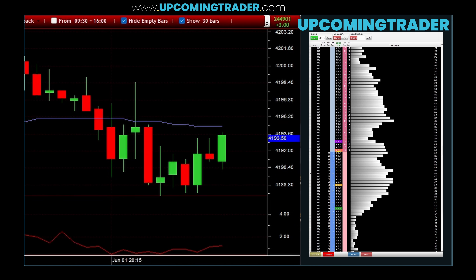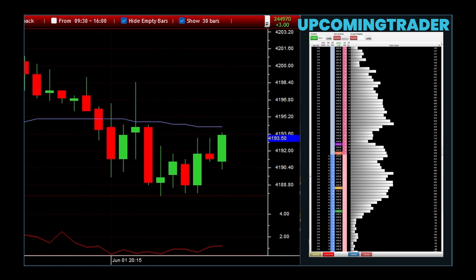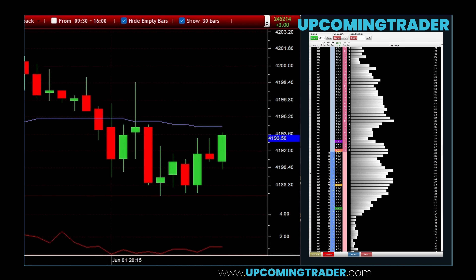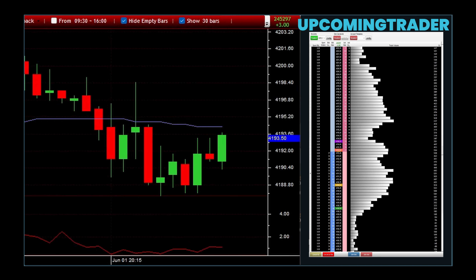One cancels other orders are another powerful tool in your trading arsenal. OCO orders allow you to place two orders simultaneously, with the execution of one automatically cancelling the other. This is particularly useful for setting up conditional trades in unpredictable markets. For example, you can place an OCO order to either buy a stock if it breaks out above a certain price or sell it if the price drops below a certain level. By using OCO orders, you're prepared for multiple scenarios, ensuring that you capture opportunities while minimizing risk, all with a single efficient setup.